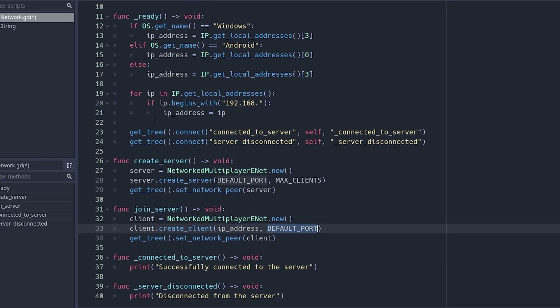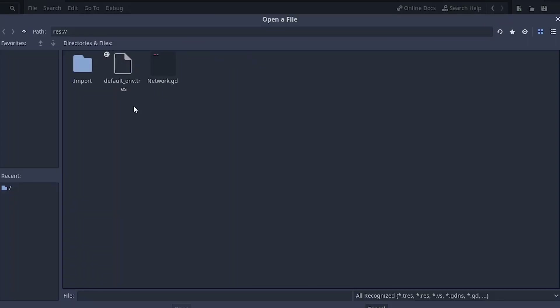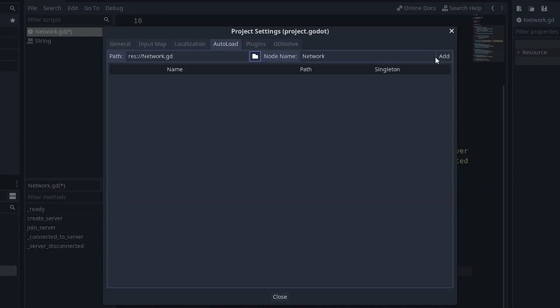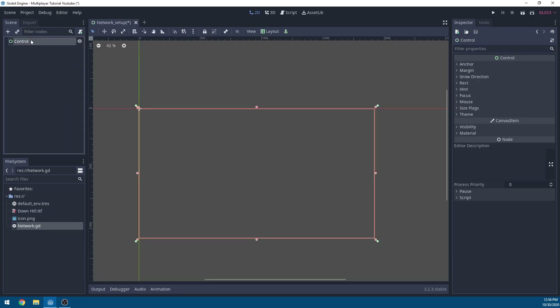That's everything for the network code. Go to Project > Project Settings > AutoLoad and load in your network.gd as a singleton.